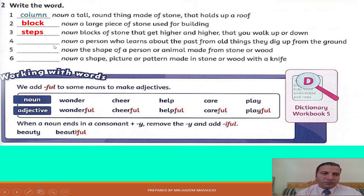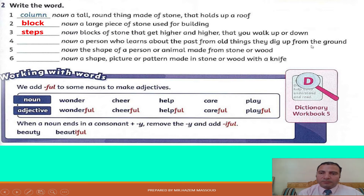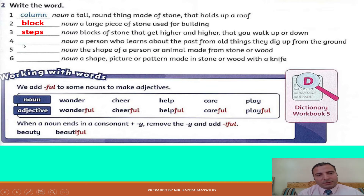Number four: a person who learns about the past from old things they dig up from the ground. What is this word? Yes, it's archaeologist.